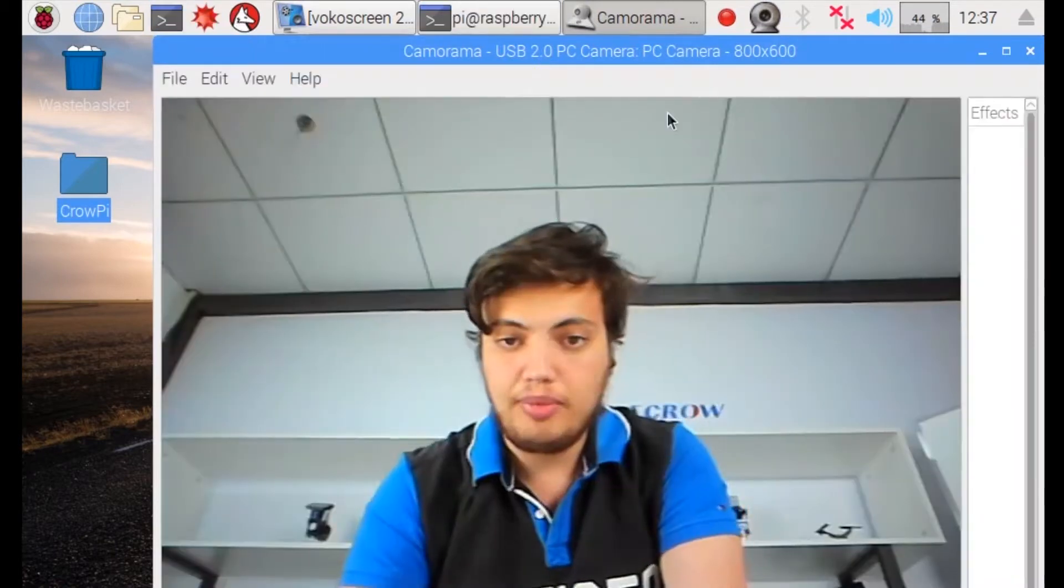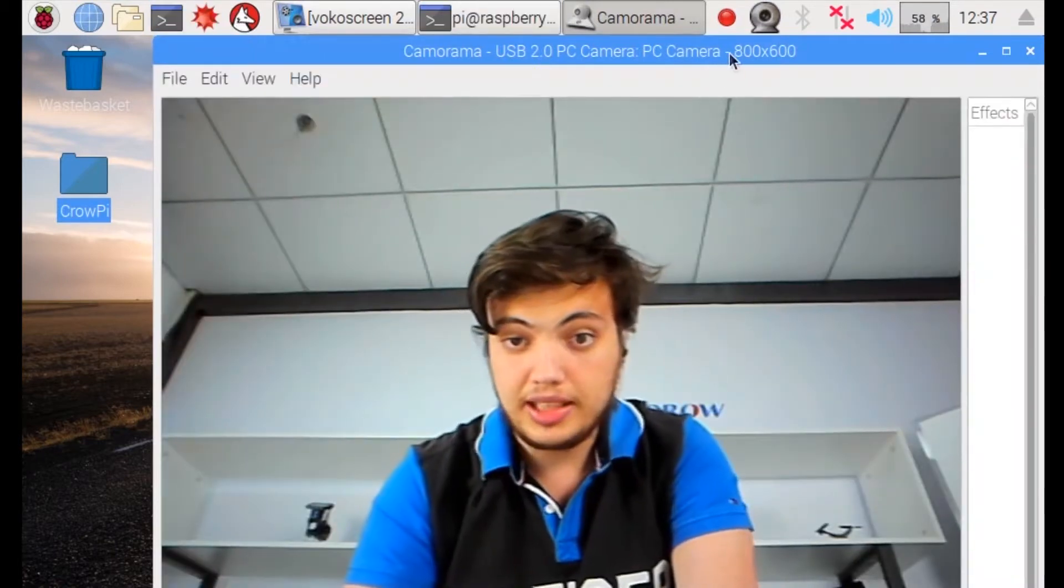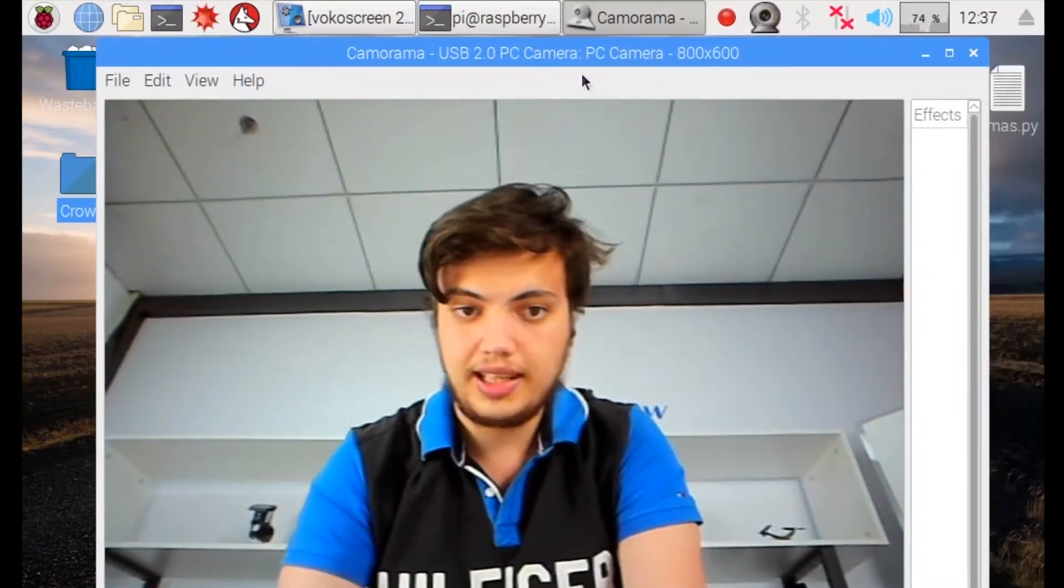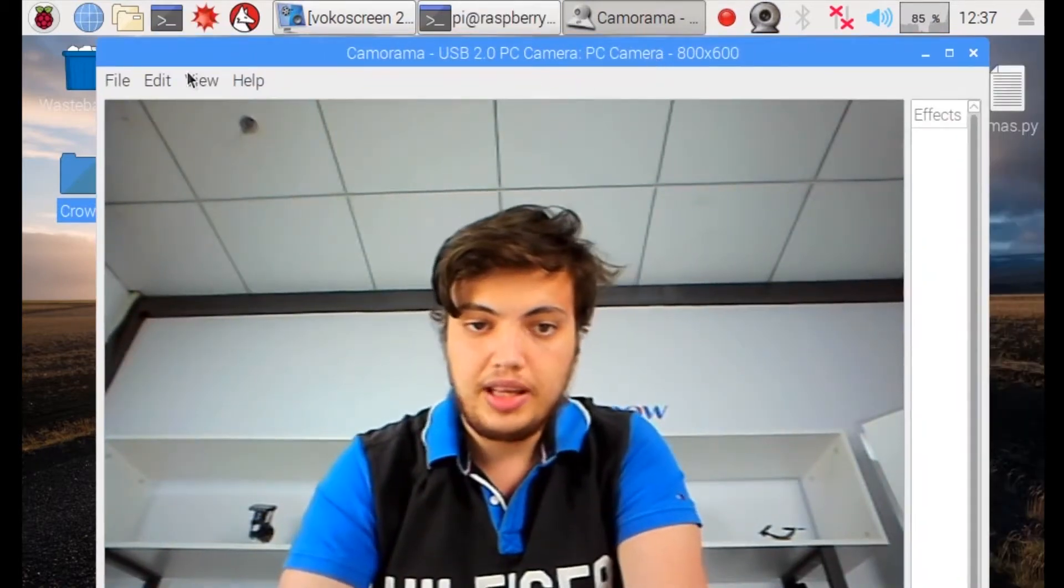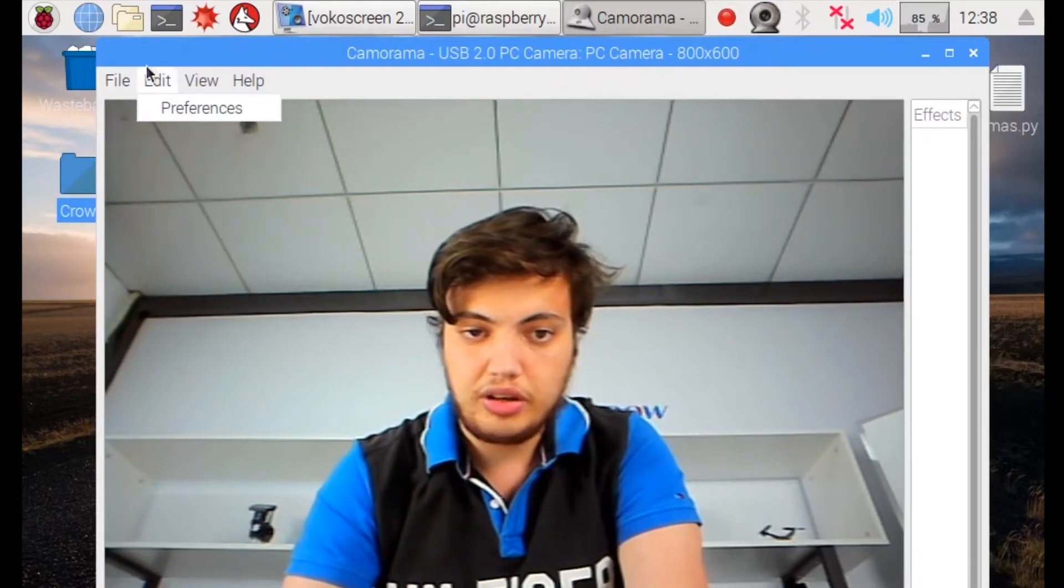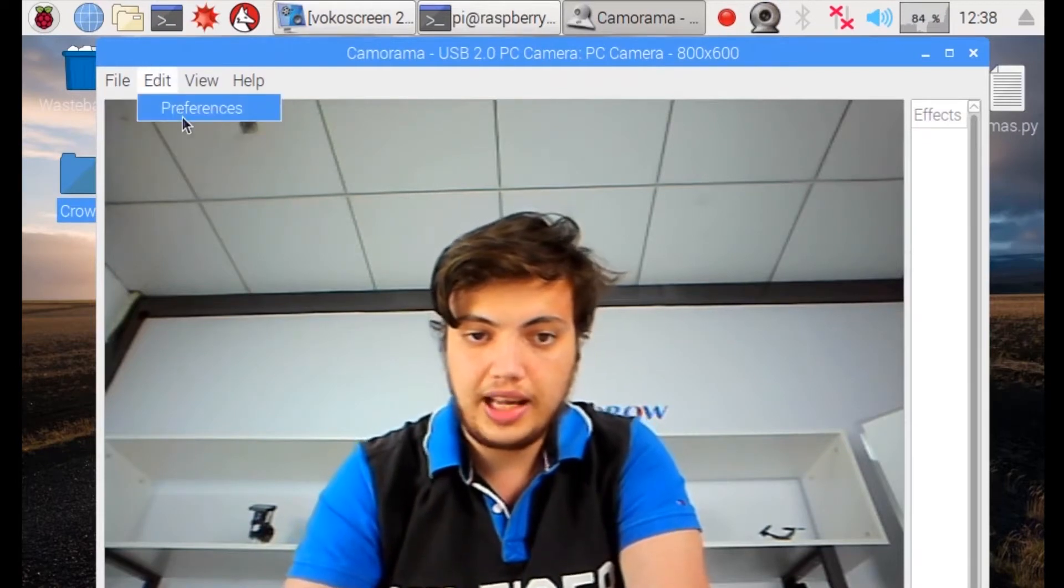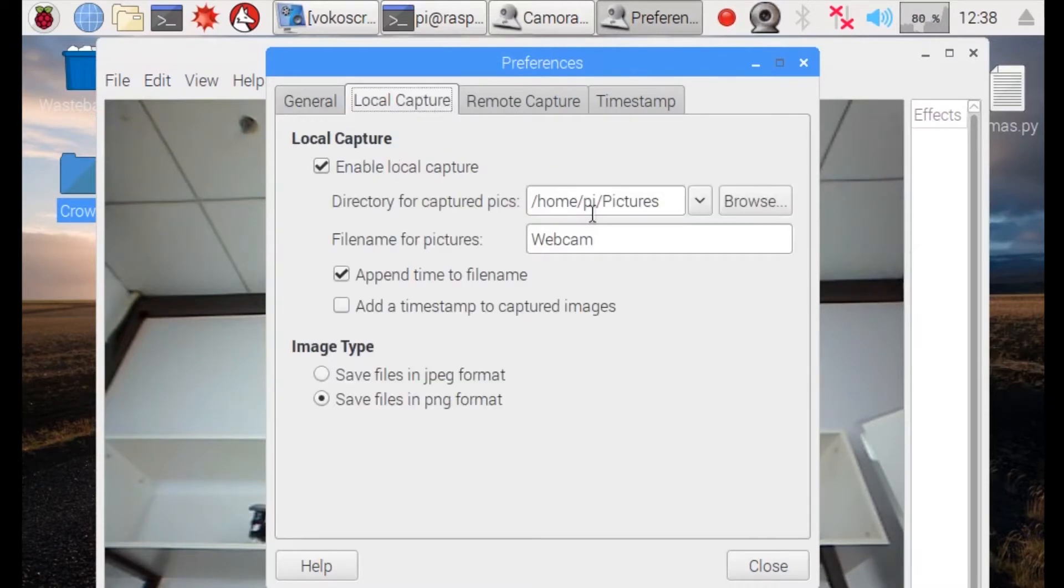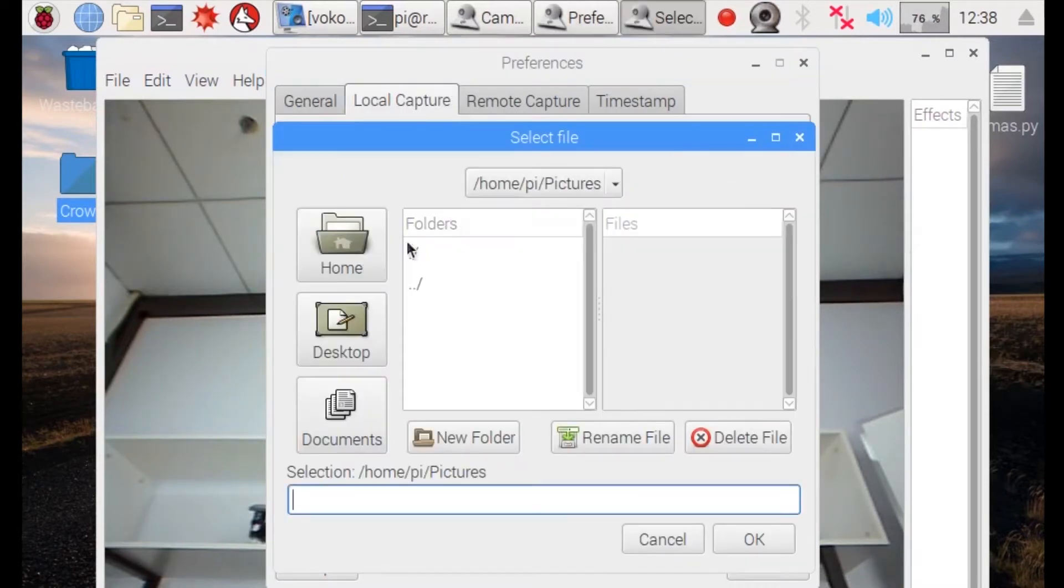It should open the camera interface in Camorama and you should see yourself in the camera. Now you can click file and take picture, but if you get any error you can go to edit preferences, local picture, and make sure that you have the picture folder located.